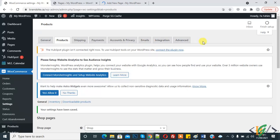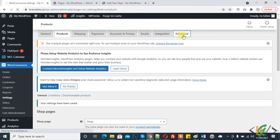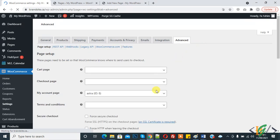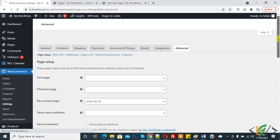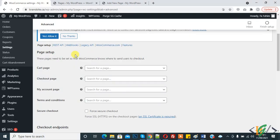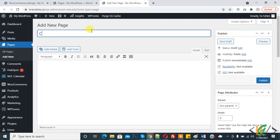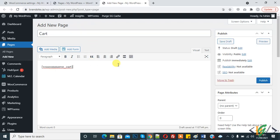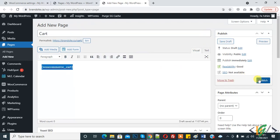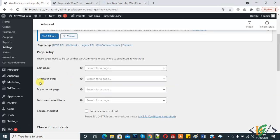Go back to WooCommerce Settings and click on Advanced. Here you see the Cart Page option, and here you see a question mark — hover on it and you'll see page content. Click on Copy to copy the WooCommerce cart shortcode. Now go to the cart page, paste it here, and click on Publish. For the next page, hover over the Checkout Page question mark and copy the checkout shortcode.